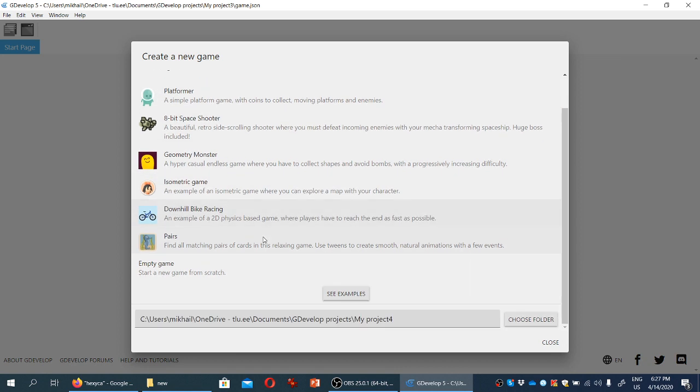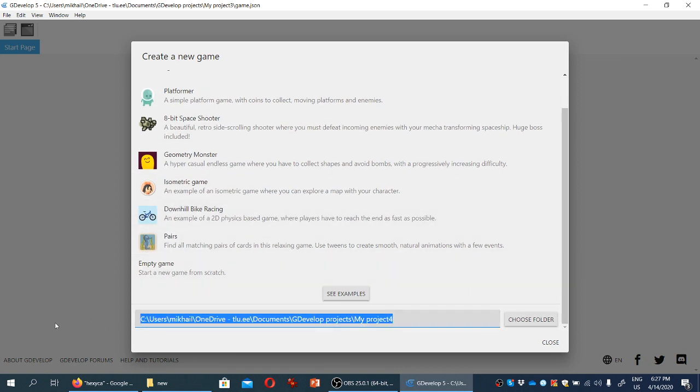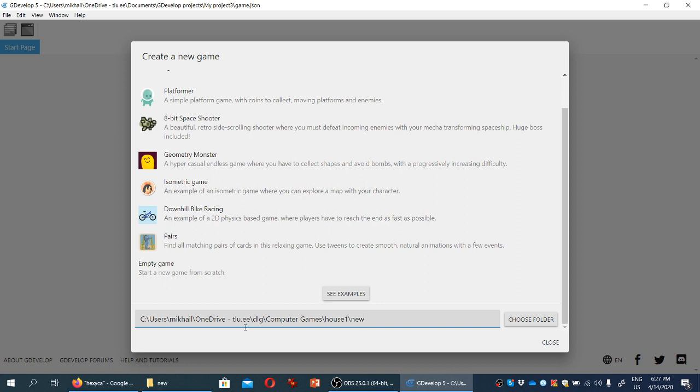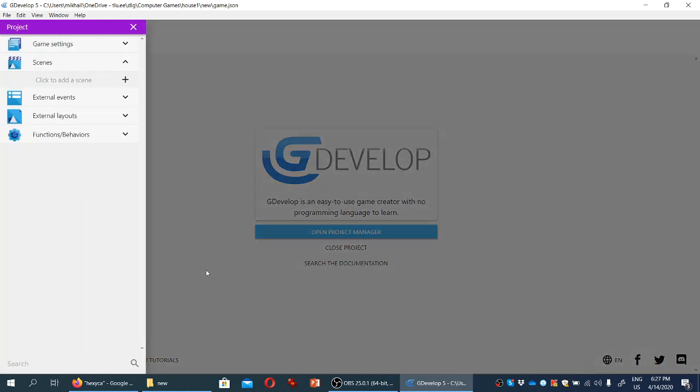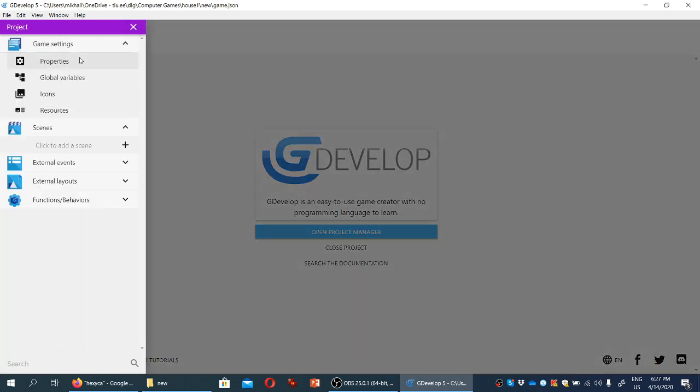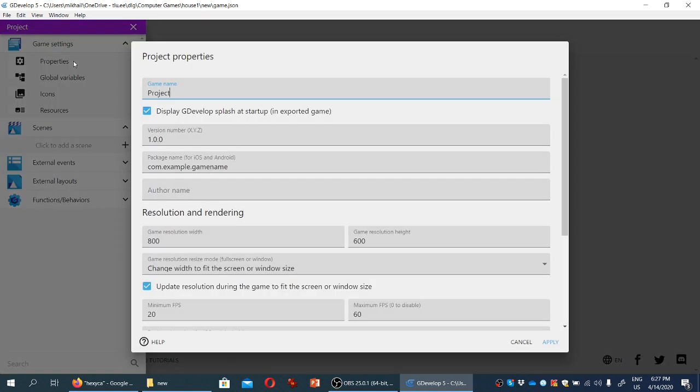We'll scroll all the way down to empty game. I'm going to change the path to the game because the folder already contains assets for it.